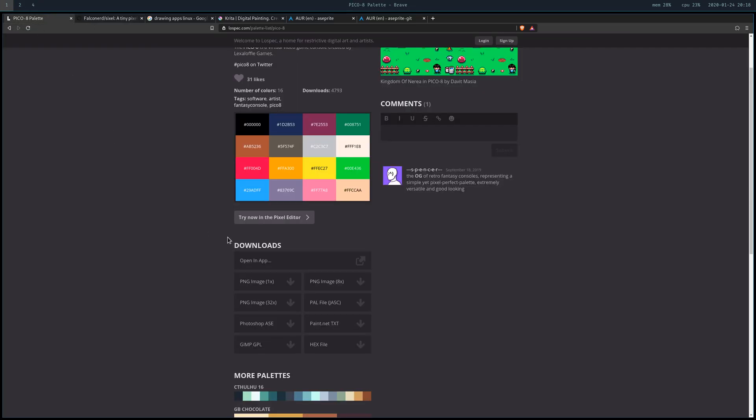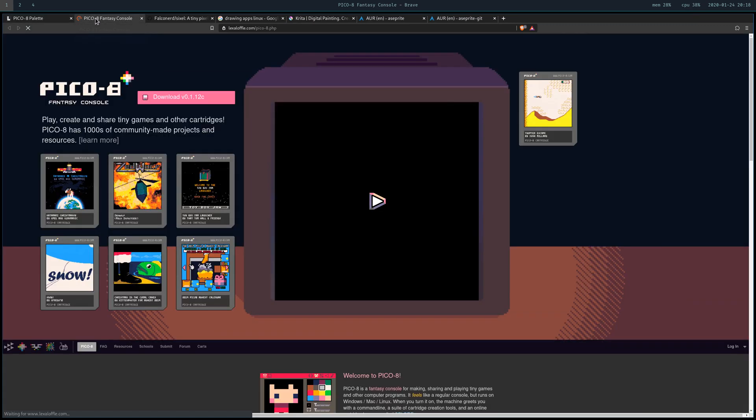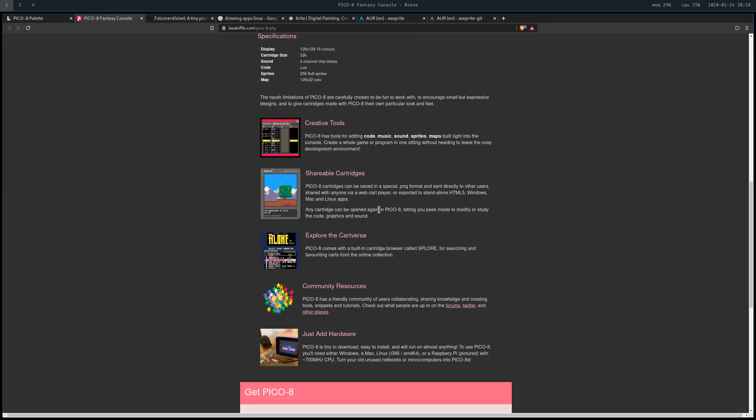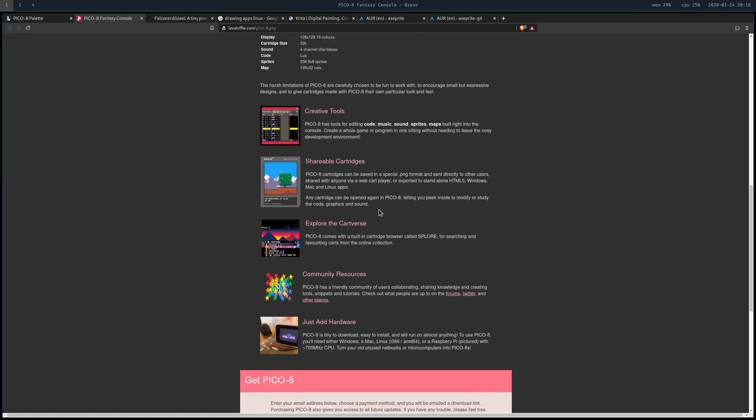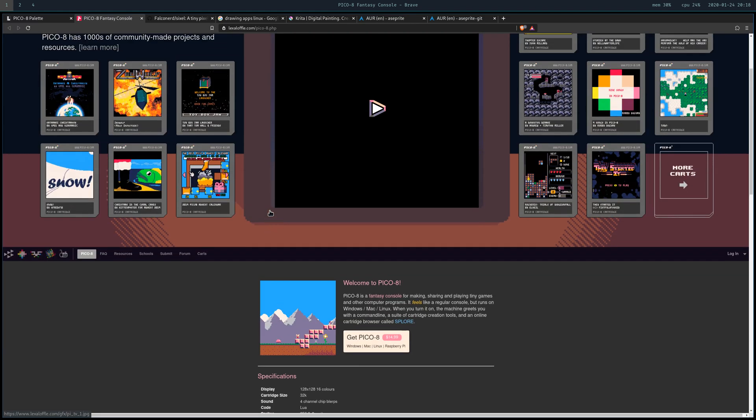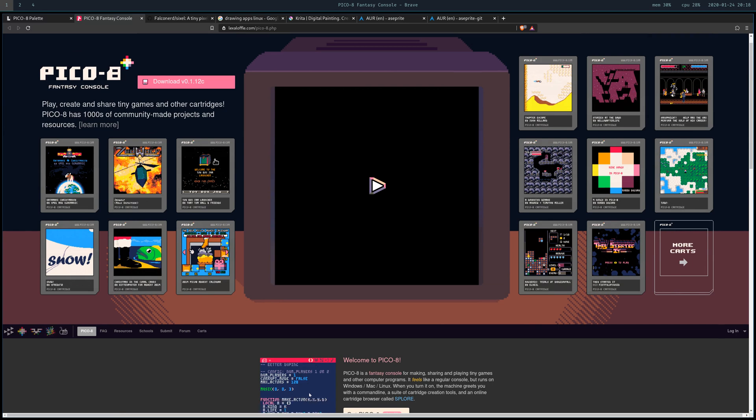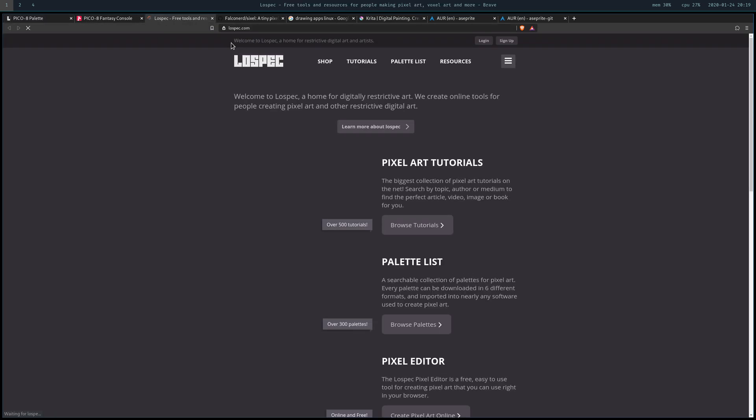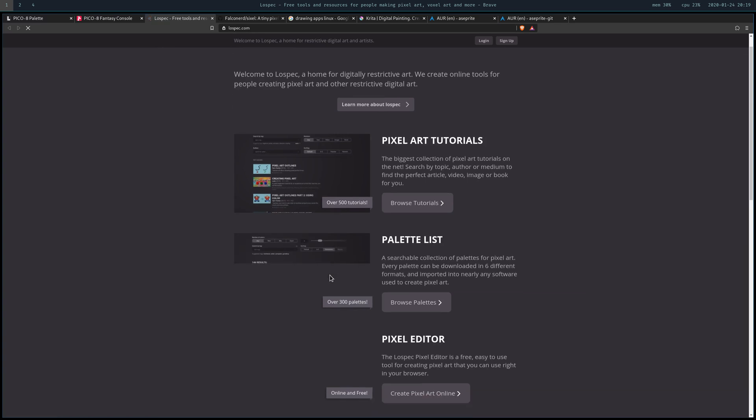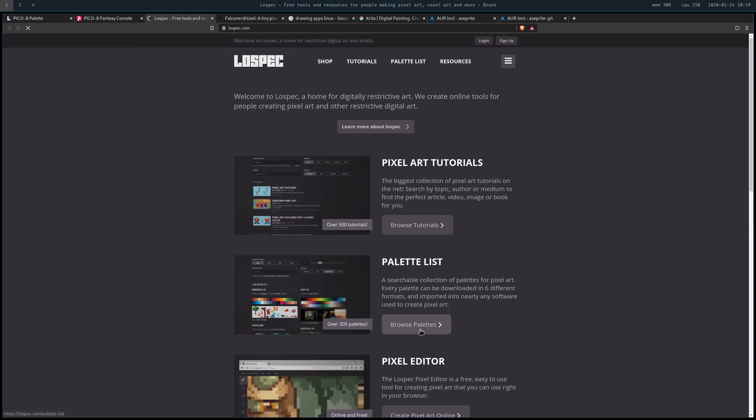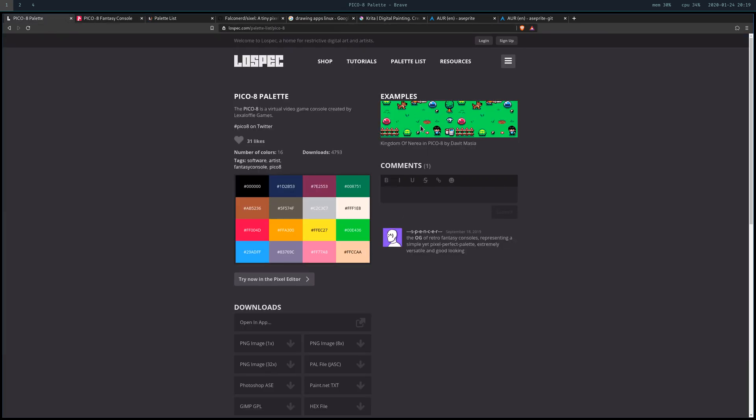If you don't know about Pico-8, it's a fantasy console - kind of like an emulator but for a console that never existed - and it runs on Lua. Some people have even added hardware. It's really cool. I haven't developed for it, I don't really like Lua, but some people are doing cool things with this. I grabbed the color palette from Lospec, which is a really good website for getting color palettes and tutorials for pixel art.